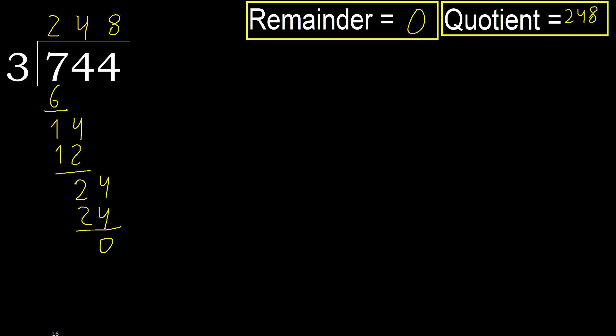Okay, 0. Therefore, 744 divided by 3 is here. Okay. You start.